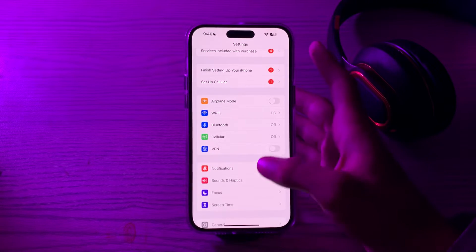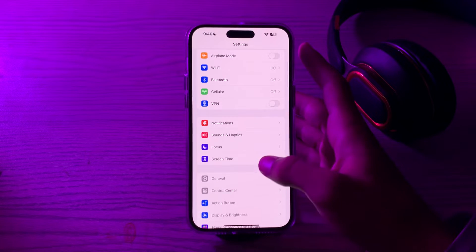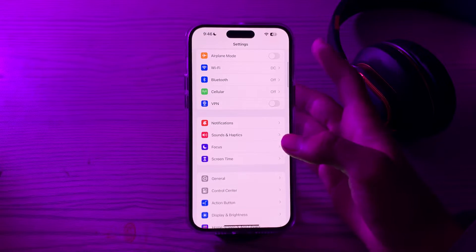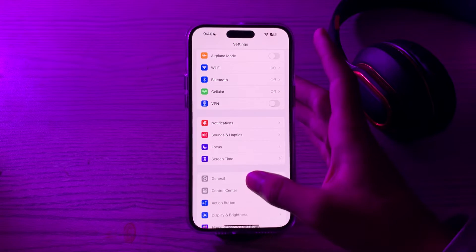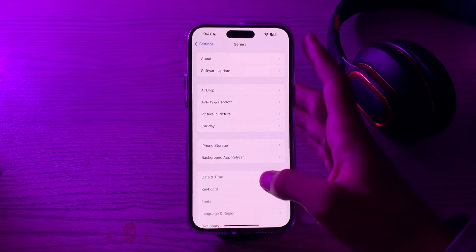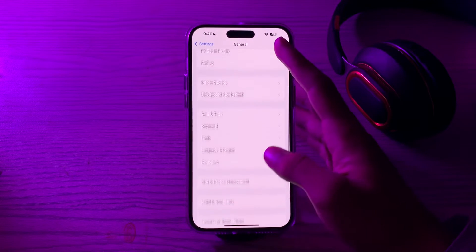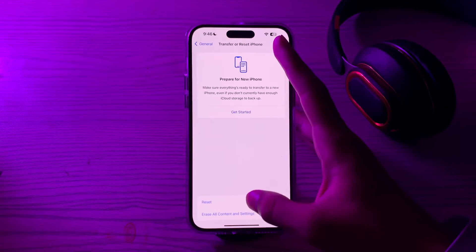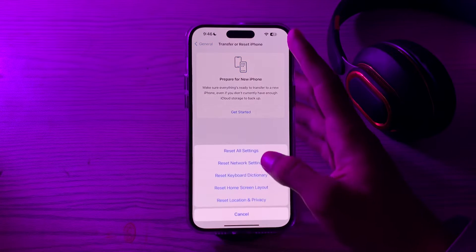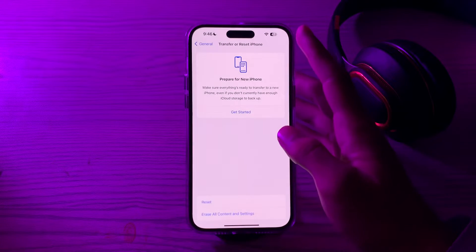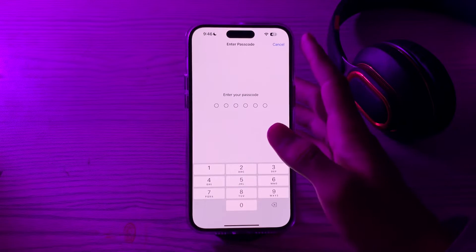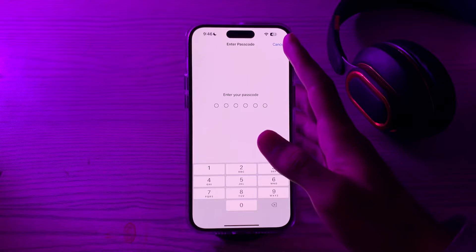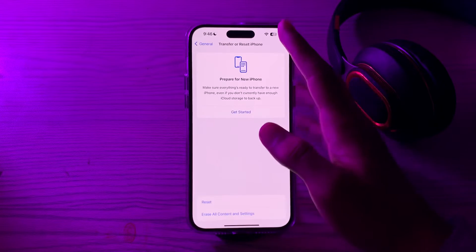If it still doesn't work, you have to reset all settings on your iPhone. To do this, tap on General, scroll down and tap on Transfer or Reset iPhone, tap on Reset, then tap on Reset All Settings, enter your password, and try to fix your issue.